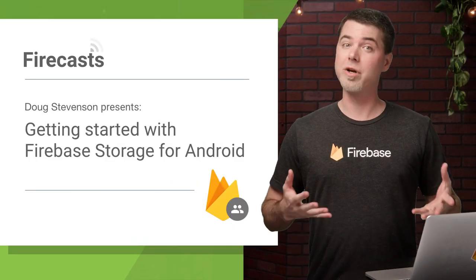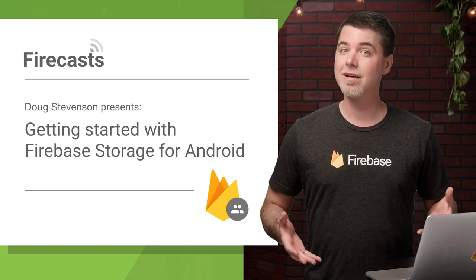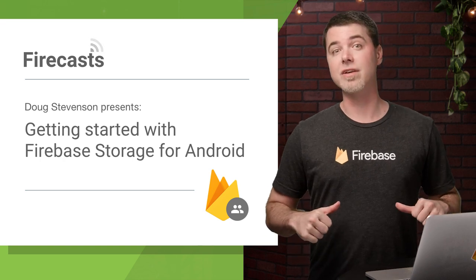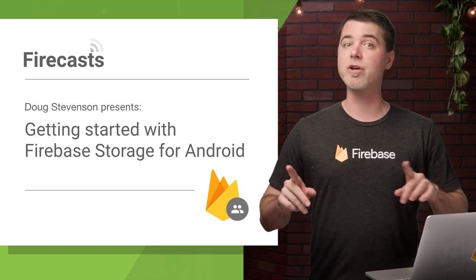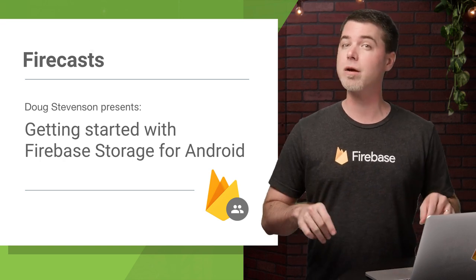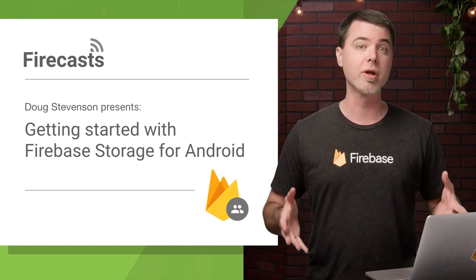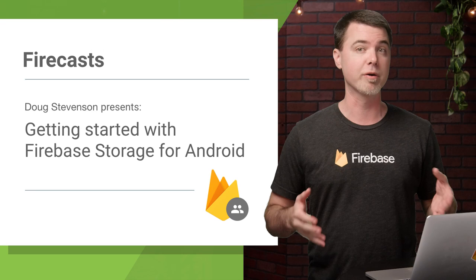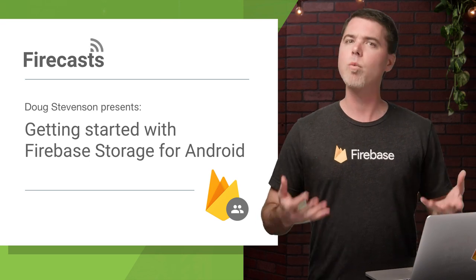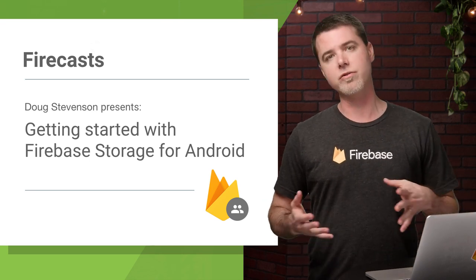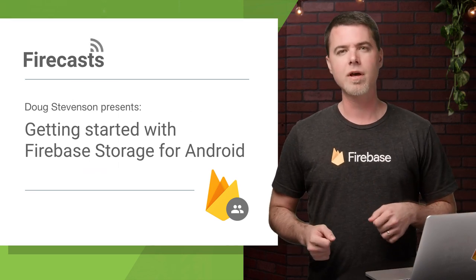Welcome, Android devs, to another Firecast. I'm Doug Stevenson, and this time I'm going to show you how to use Firebase Storage to upload an image file from an app and get a web URL you can use to download it.